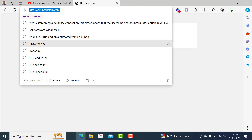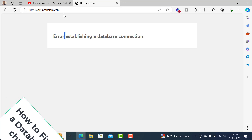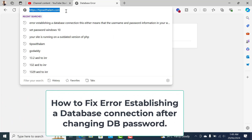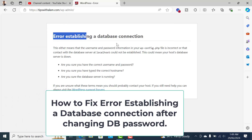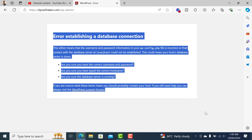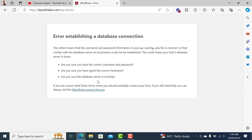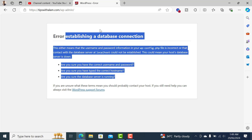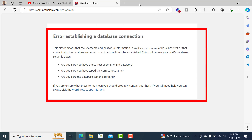Welcome back to another video. In this video I'll show you how to fix the error 'establishing a database connection.' As you can see, I'm getting this error. This usually happens when your website is not able to connect with the database. I recently tried to change the password of my database and this happened.